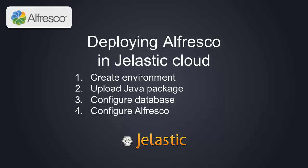We'll upload Alfresco's MySQL connector JAR library and finally deploy and start Alfresco. So let's get started!